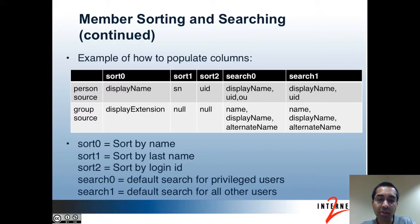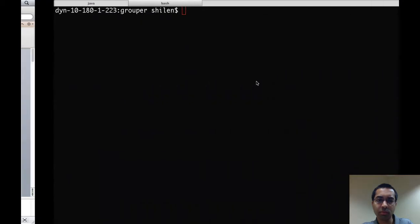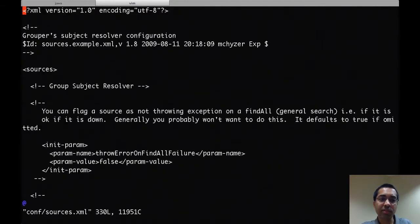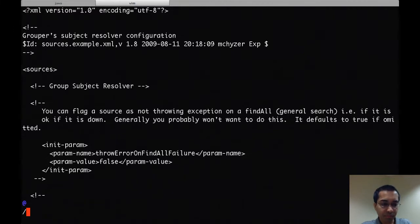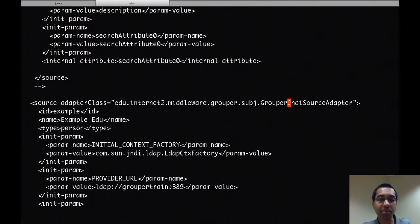Now I'll show a quick example of how the default sorting and searching is configured in the JNDI source adapter and how you can modify it. This is configured in the sources.xml file. The sorting and searching for the groups source is also configured there, though the sorting and searching for internal Grouper subjects and external subjects are configured in the grouper.properties file, since those sources aren't part of the sources.xml file. I'm going to open up the sources.xml file, which is already preconfigured based on the previous tutorials. I'm going to find the configuration for the JNDI source adapter, which I had configured to talk to my LDAP instance.